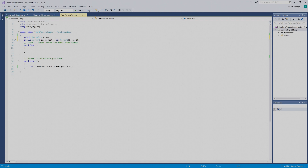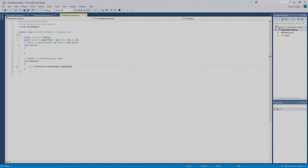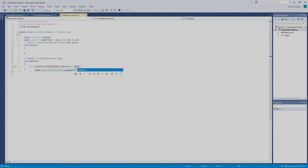To have that work, we want to go to our LookAt line and update the parentheses. Inside the parentheses, after `player.position`, we're going to add a space, plus, space, then type `lookOffset`. Visual Studio wants to help us out, so we'll let it autocomplete.